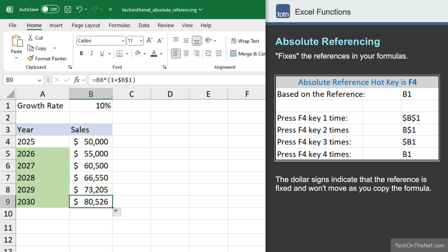This covers a basic example of how to use absolute referencing in Excel. To see more examples, please visit our website at techonthenet.com.